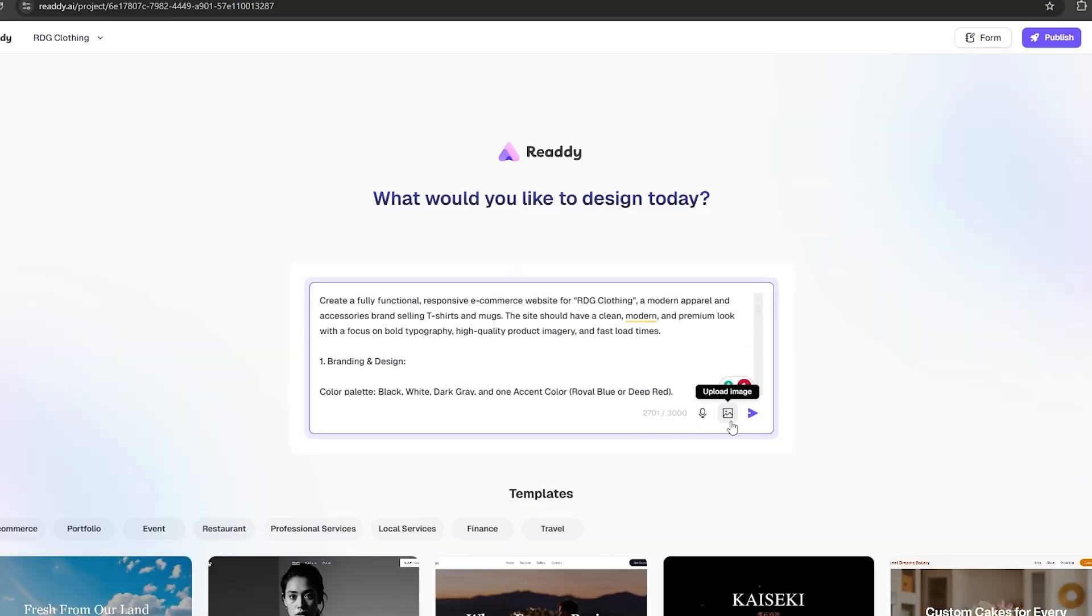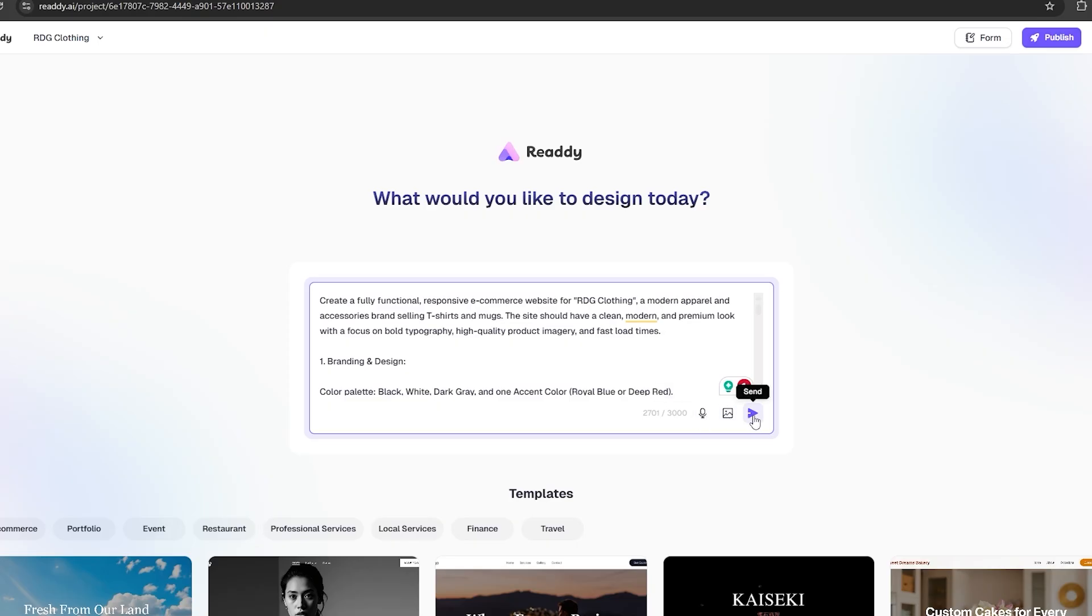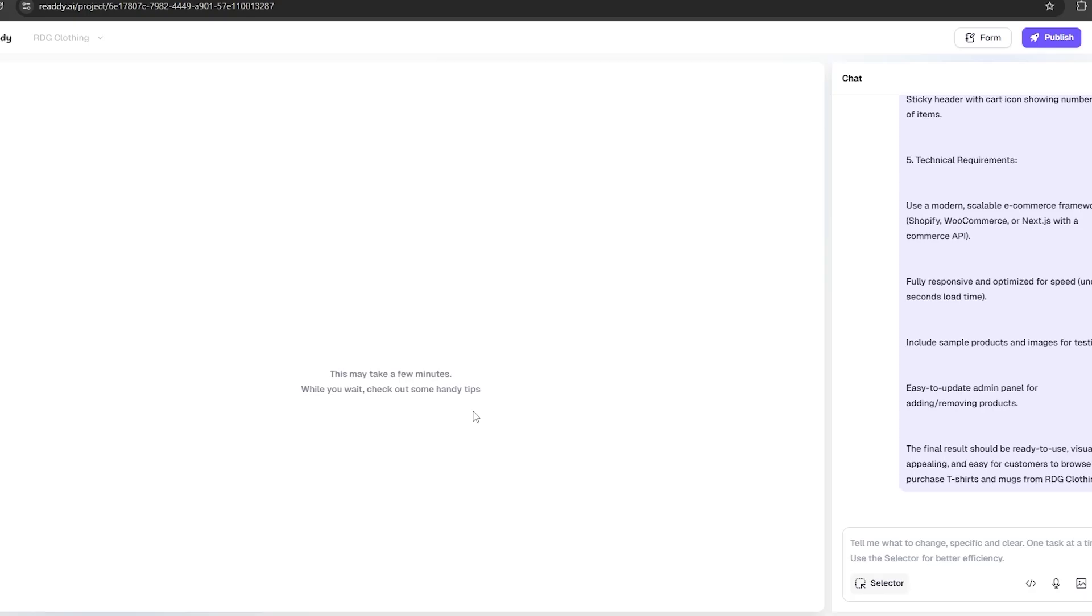In this prompt box, you can upload reference images as well. So if you have any specific example layout of a website, you can add it here. You can also use the microphone to explain the prompt. Okay, let's generate this website.